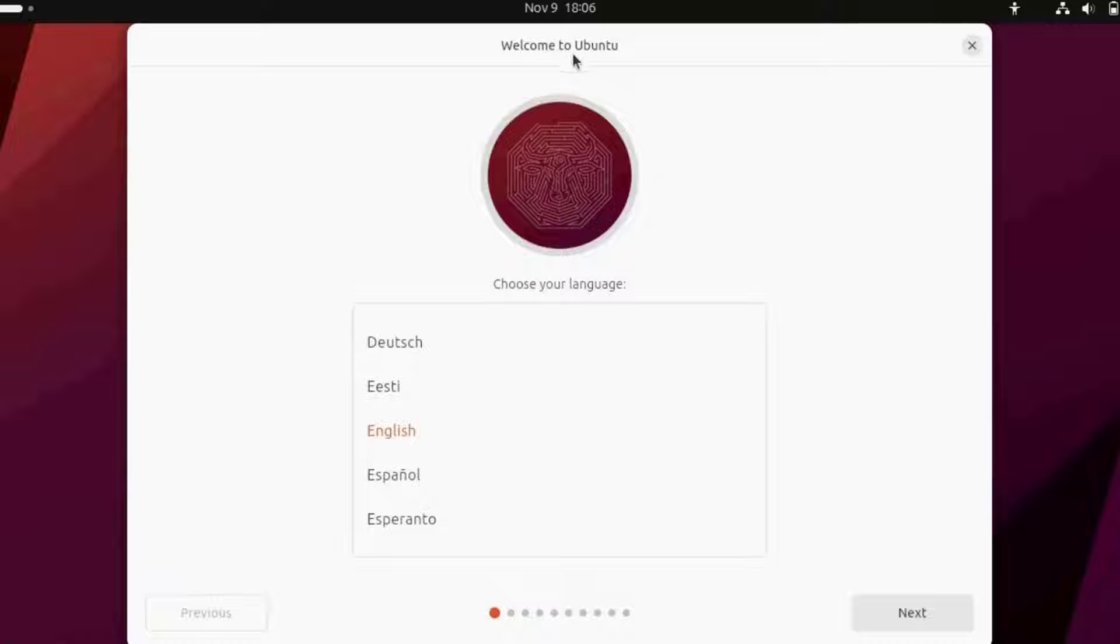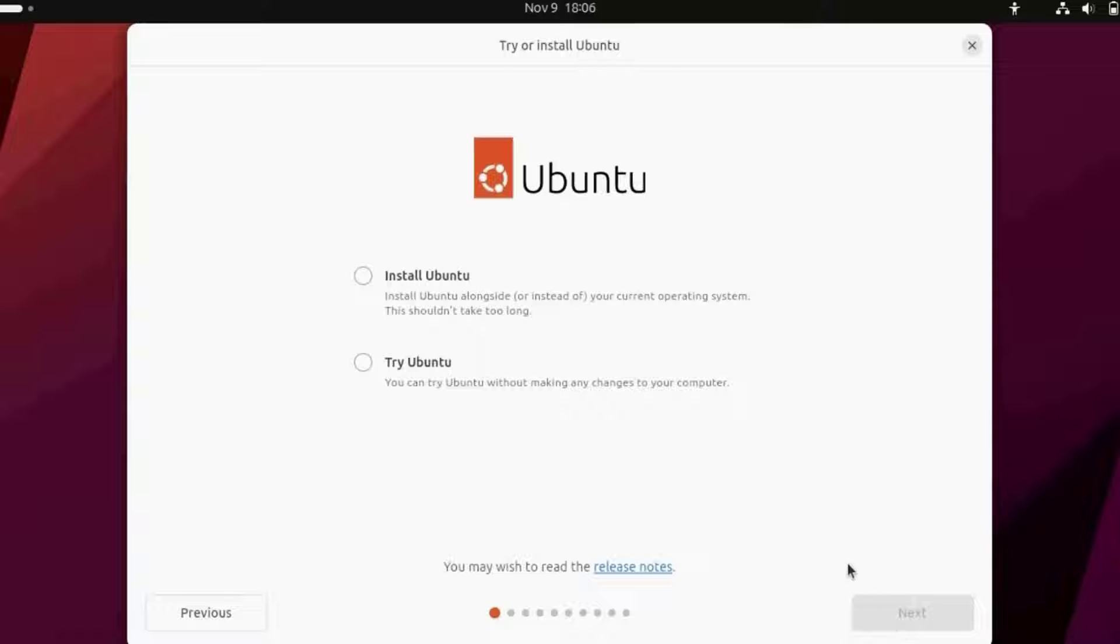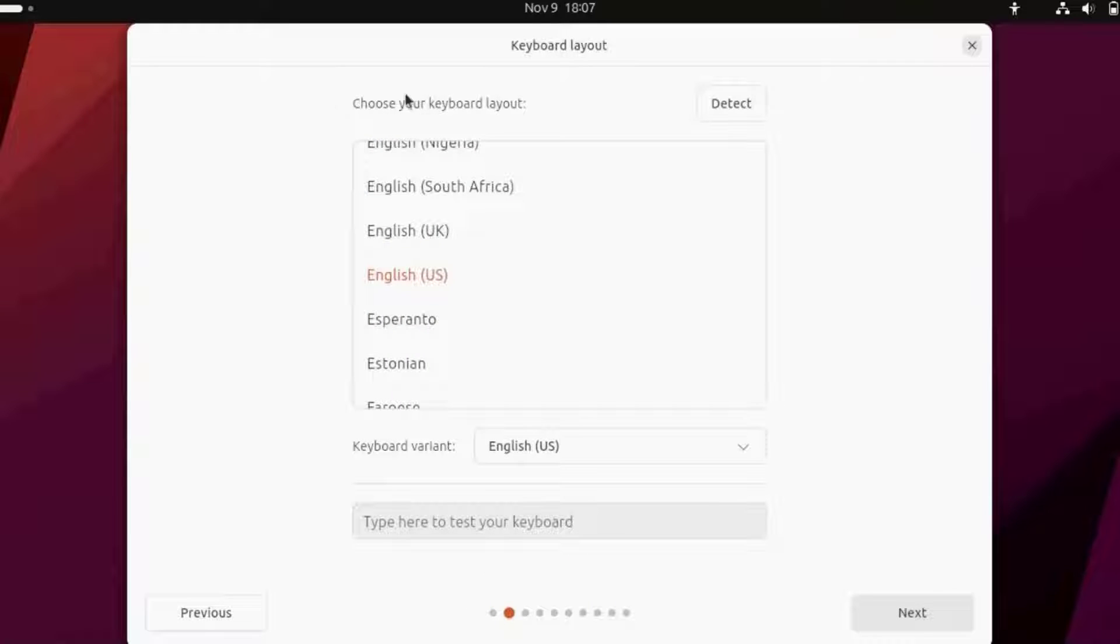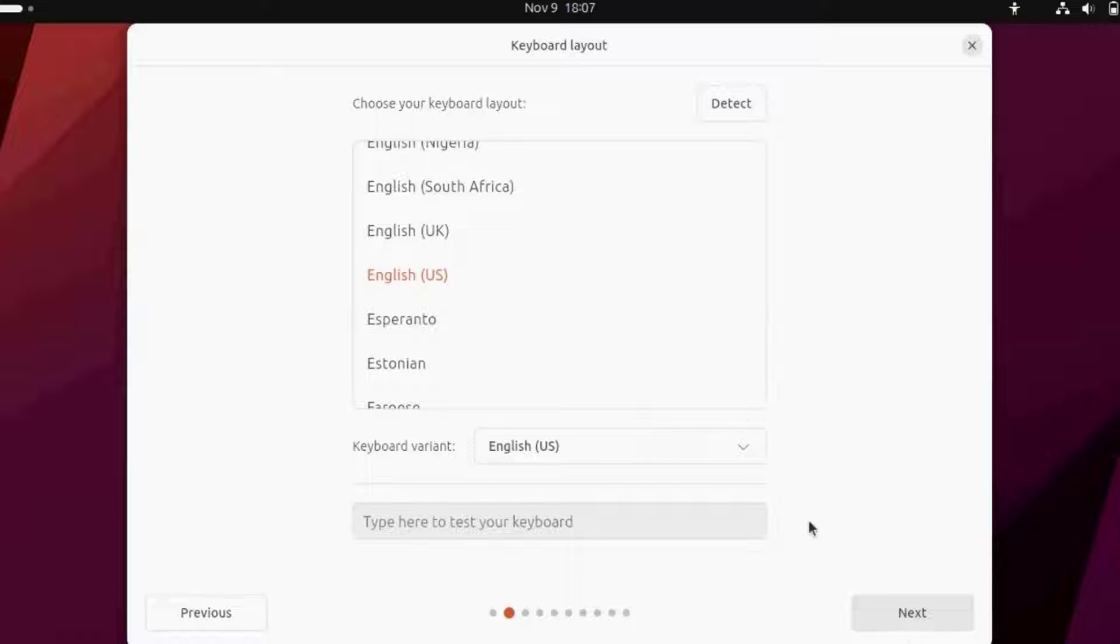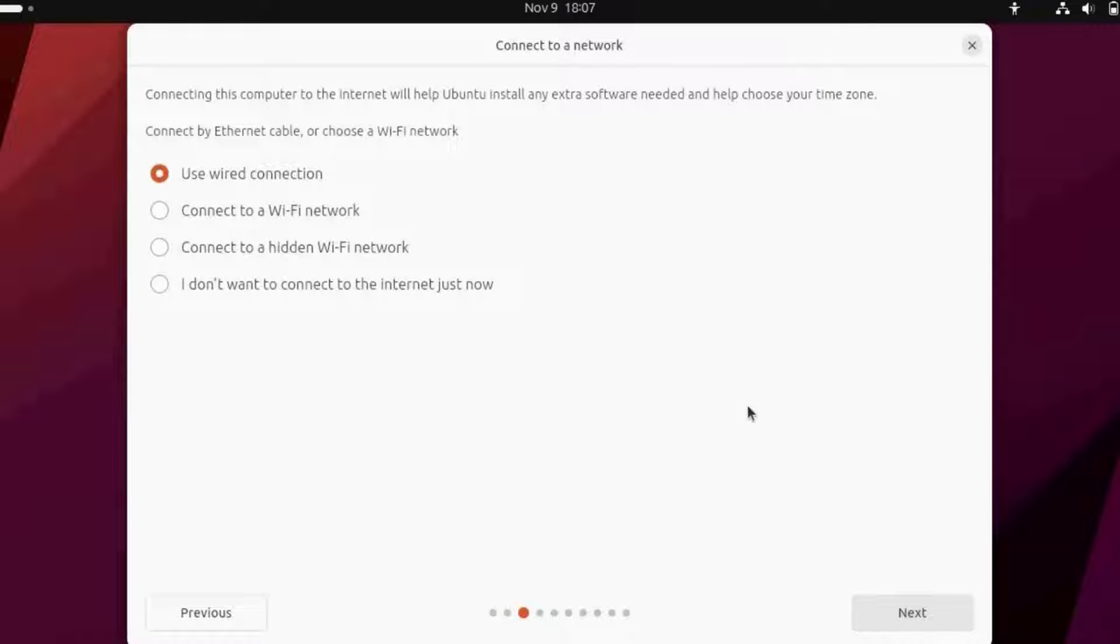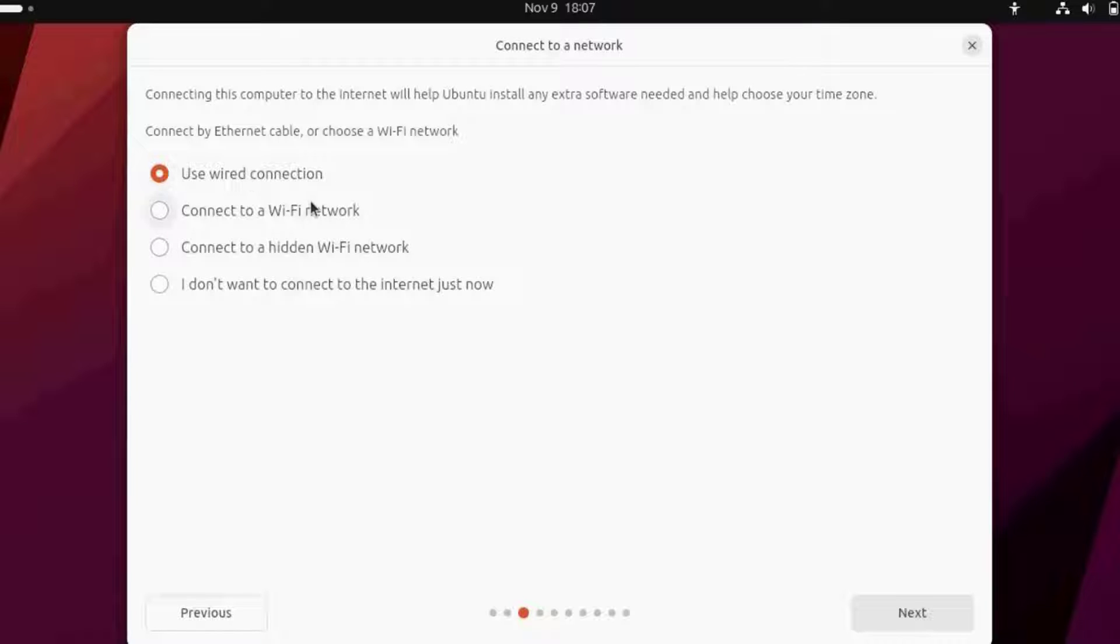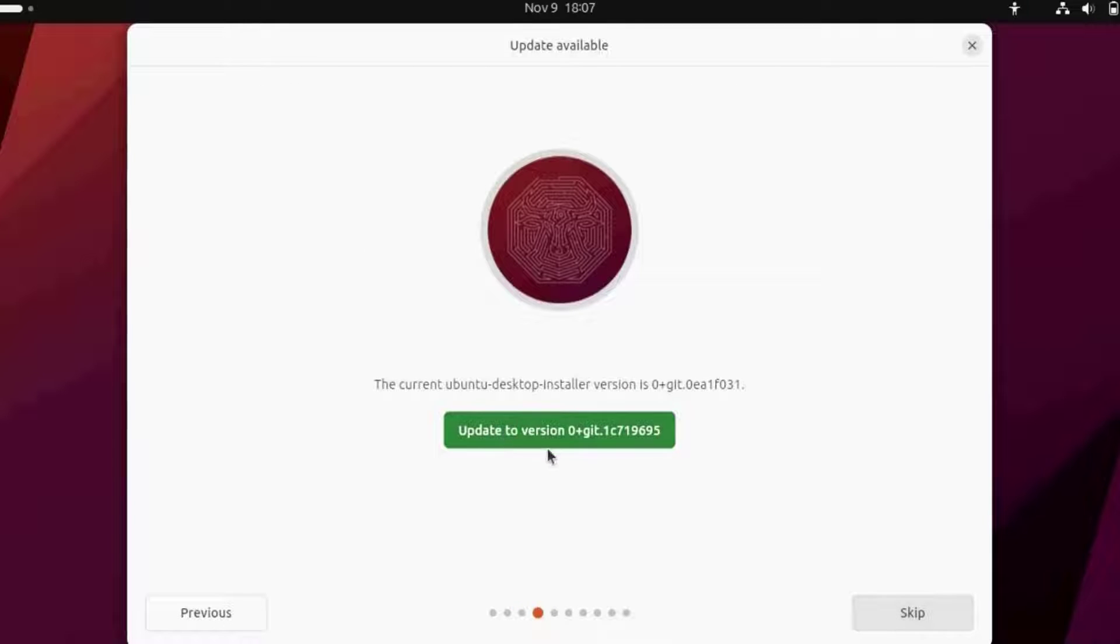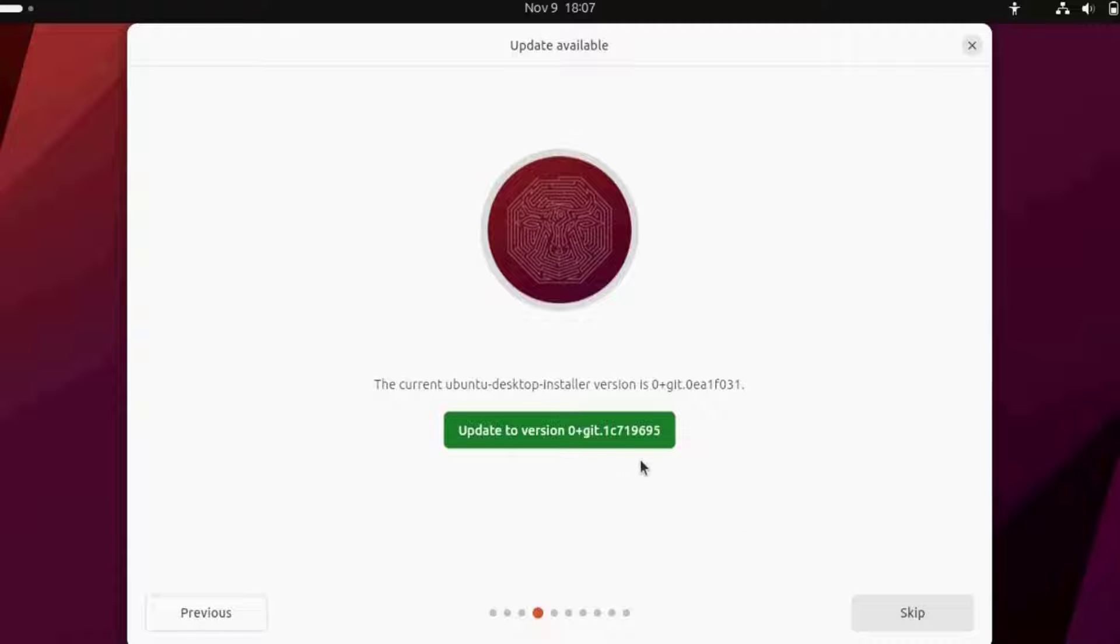It says welcome to Ubuntu. I have to choose my language. I'm selecting English and clicking next. I'm selecting Install Ubuntu and clicking next. Here's where you choose your keyboard layout. It's already selected for English. I'm clicking next. You can connect to the network via Wi-Fi or wired connection. This laptop is connected with the wired connection, so I'm leaving it as the first option. It says to update. I'm going to skip it.